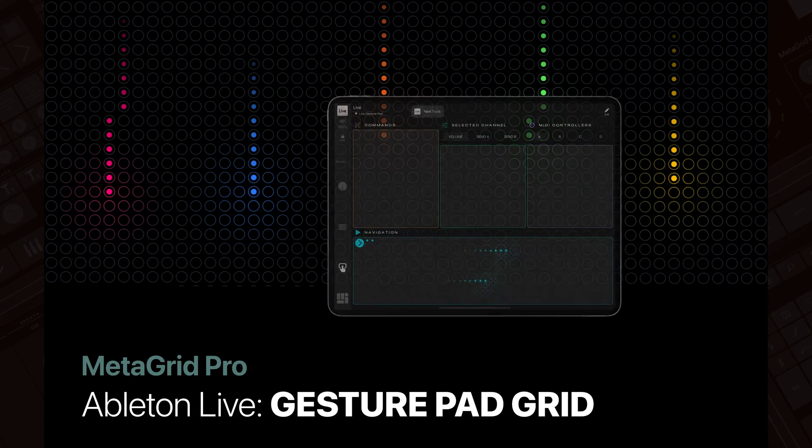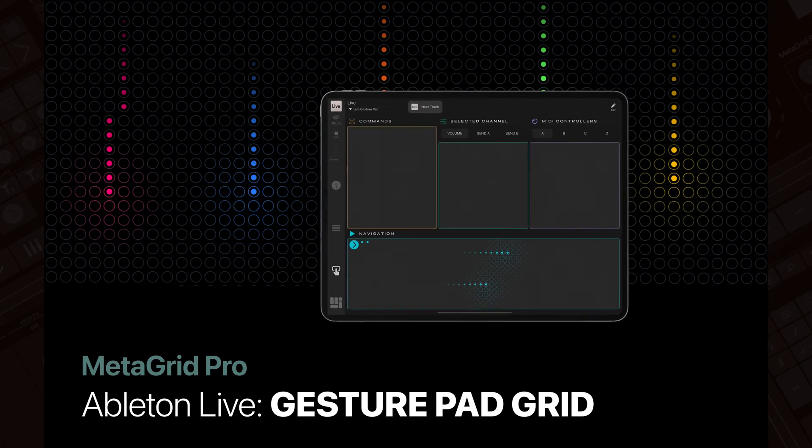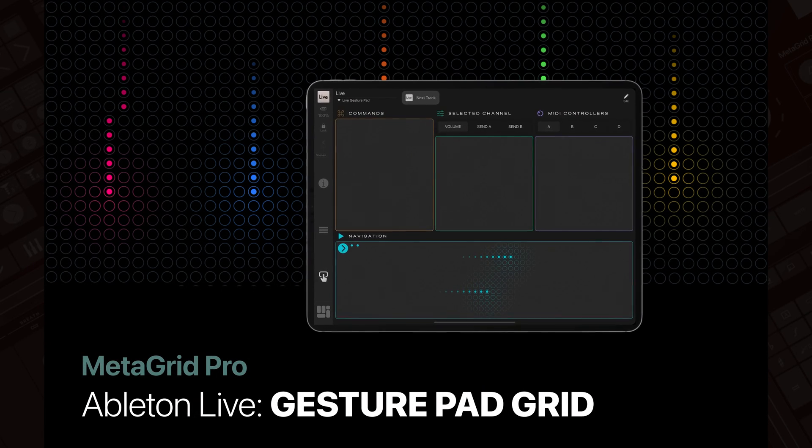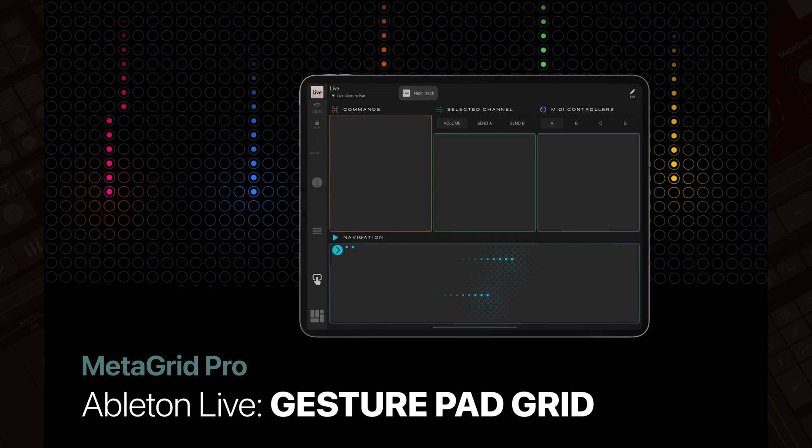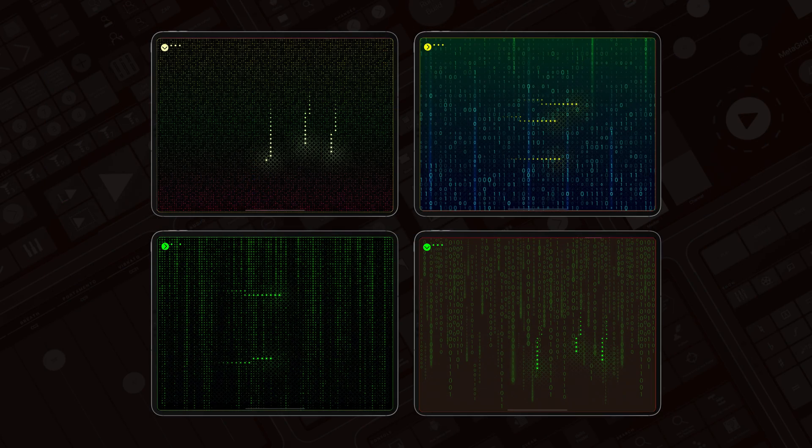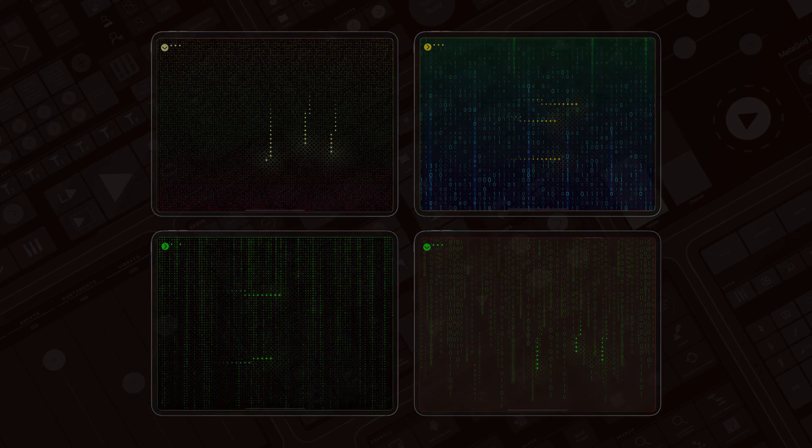Hello, today we are excited to introduce our latest controller for Ableton Live, featuring our new gesture pad add-on, a part of the MetaGrid Pro 1.5 release.